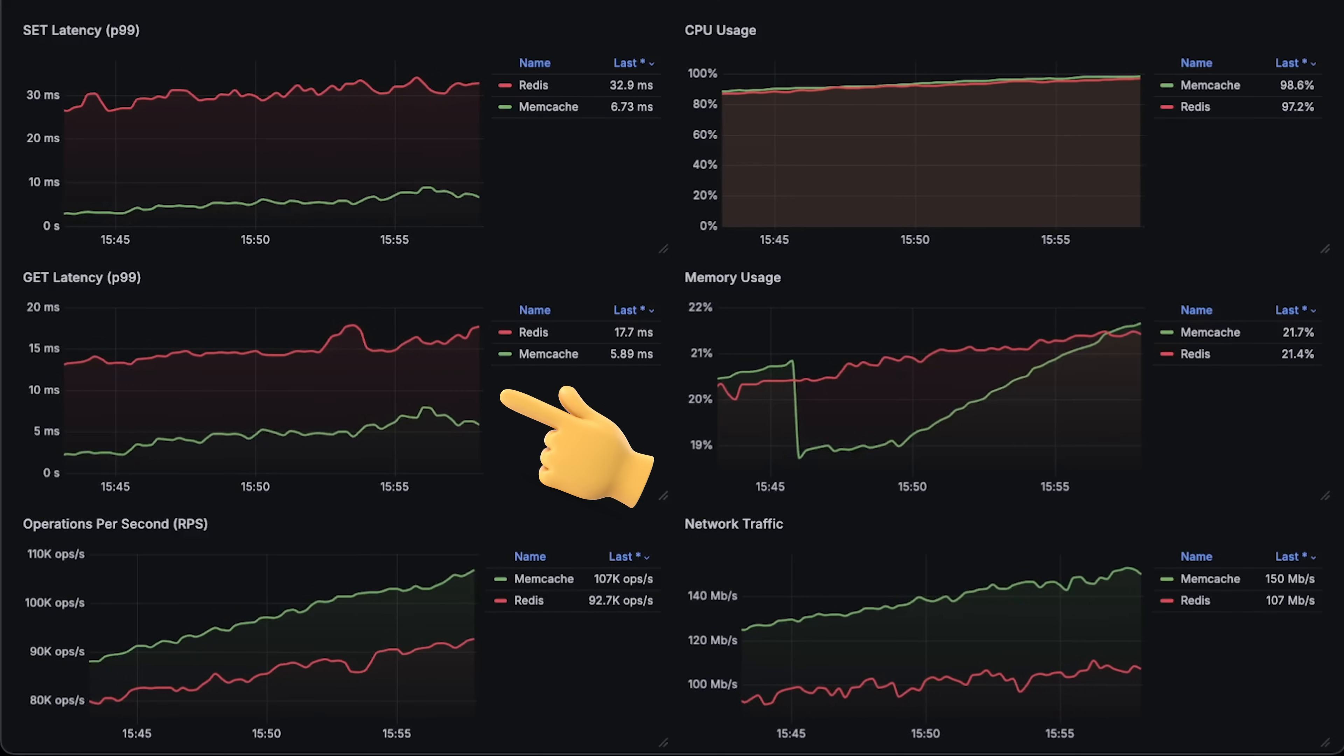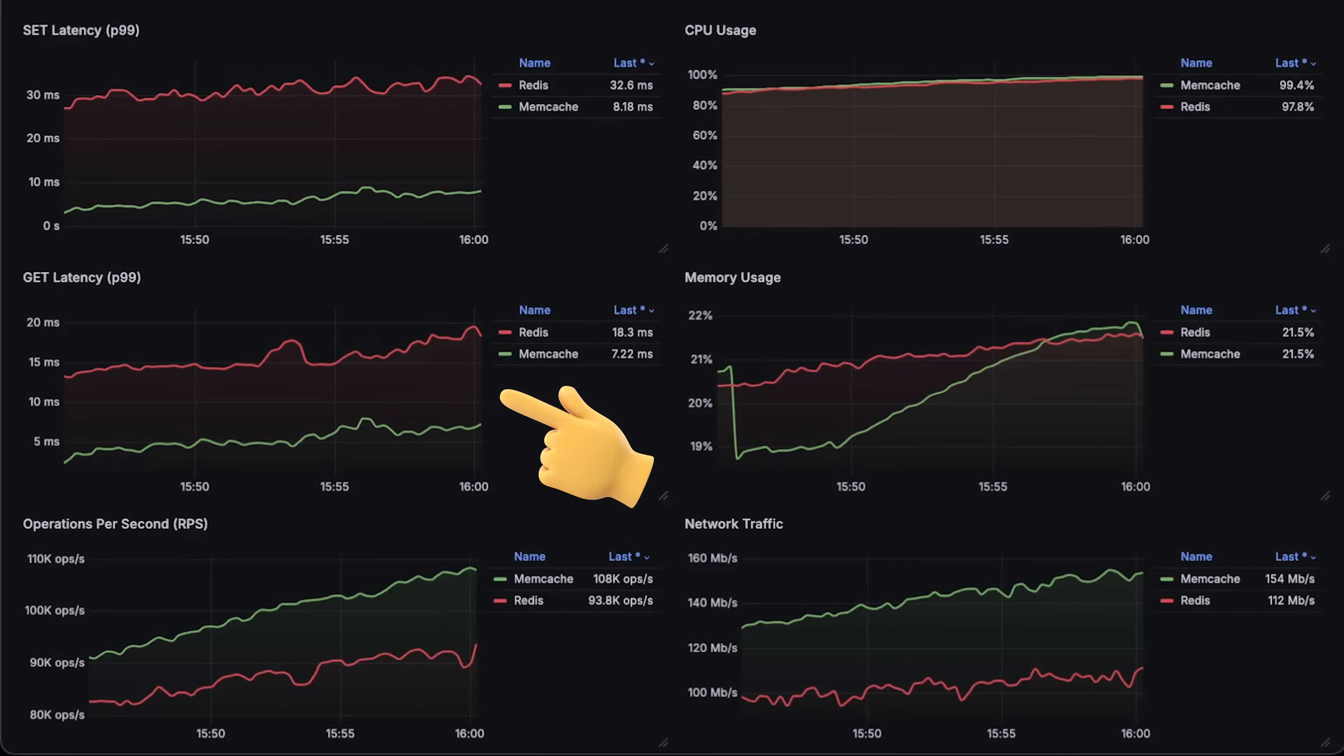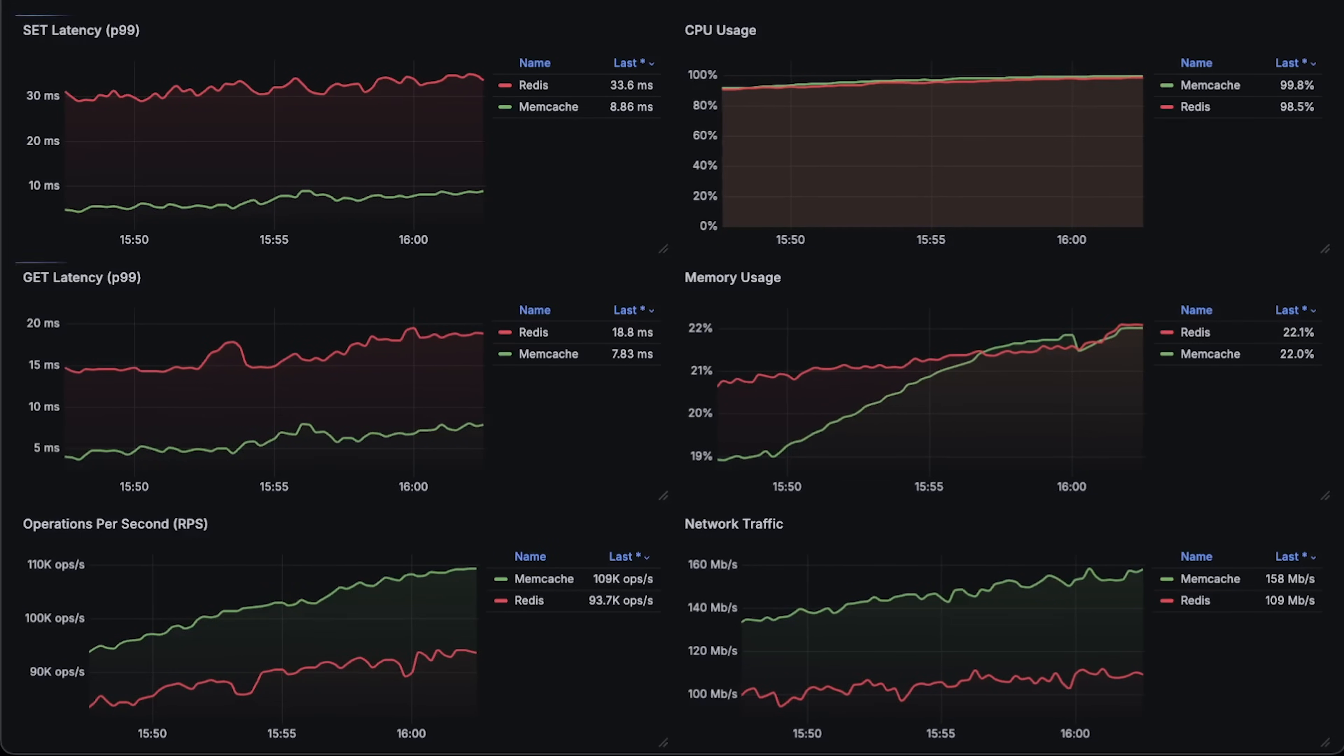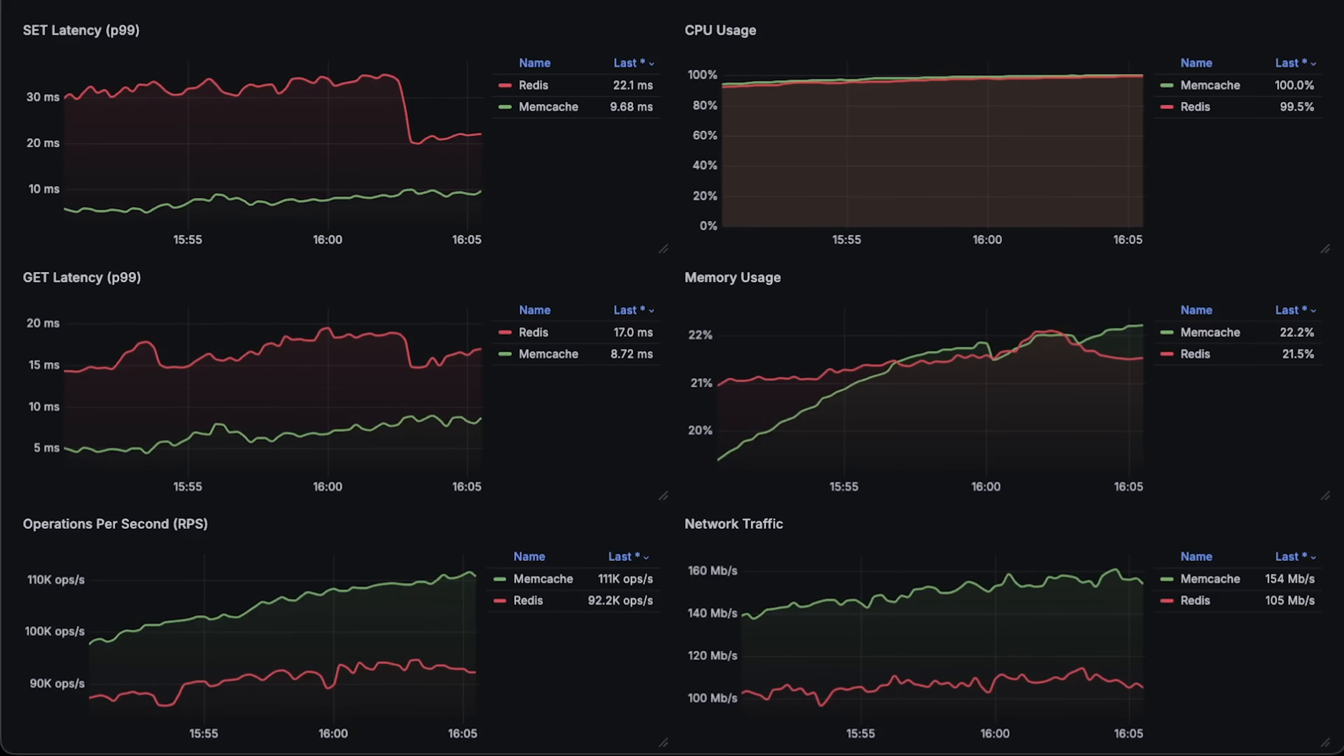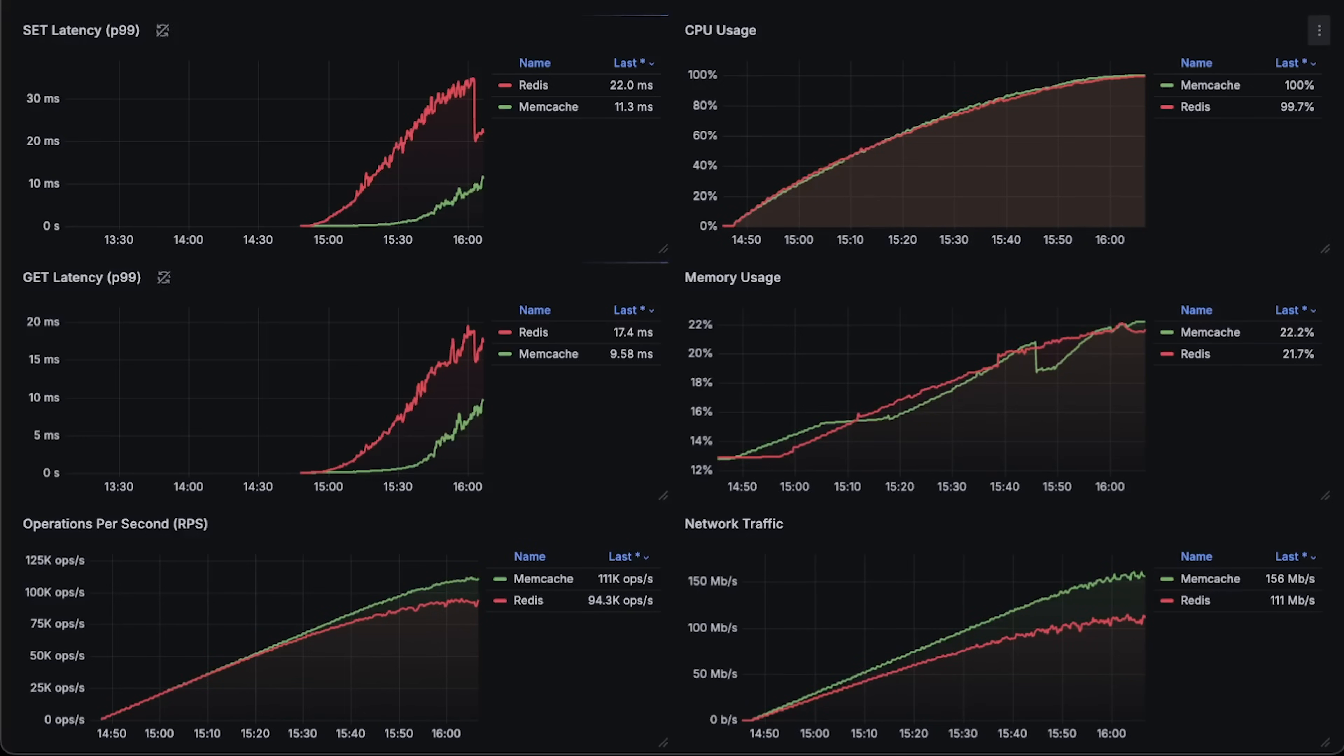And keep in mind, it's difficult to maintain Redis clusters, and usually there are dedicated people in companies whose job is only to keep Redis alive. Now, let's open each graph for the entire test duration.